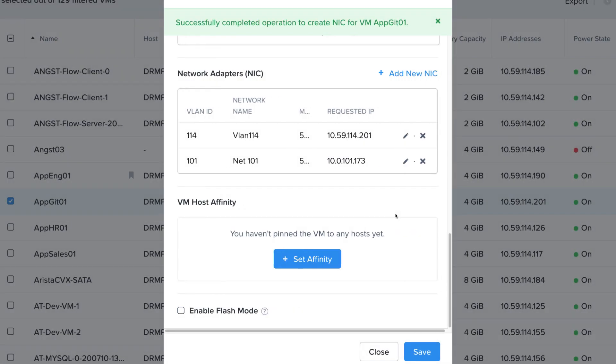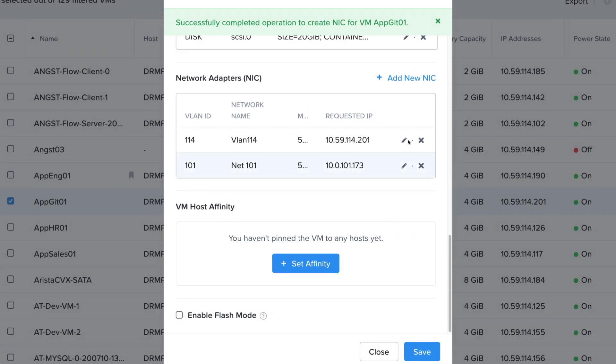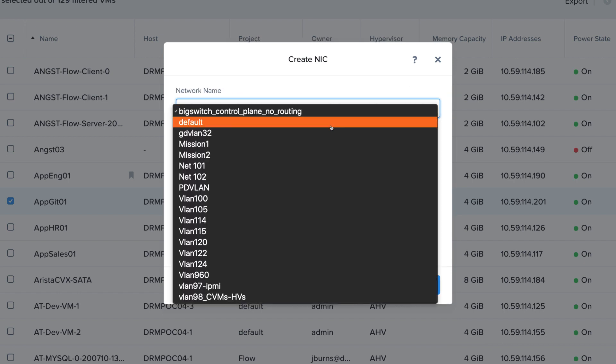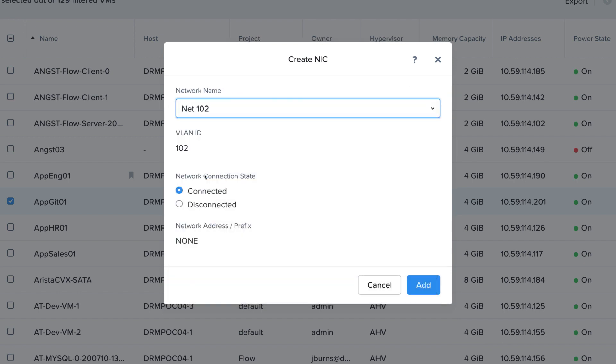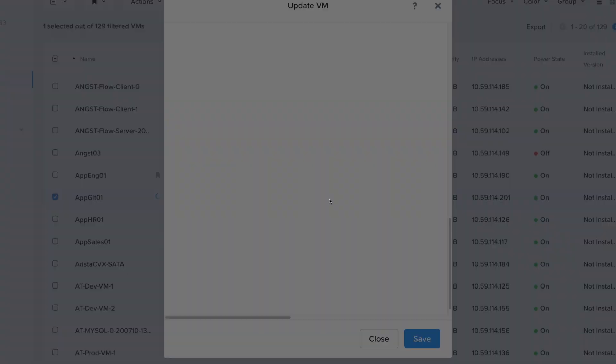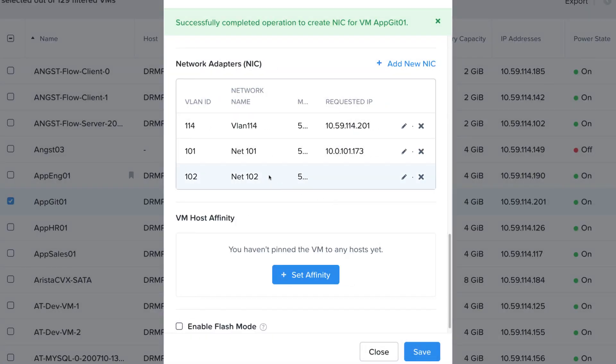If we add another NIC in network 102, we can see that there is no additional configuration, and the IP address is not assigned by Nutanix. And the network 101 NIC has an IP address assigned as soon as it's created.